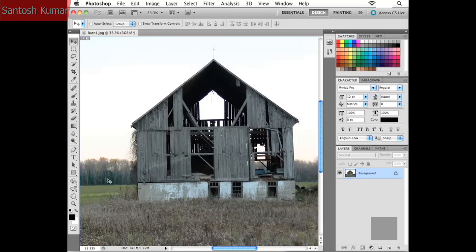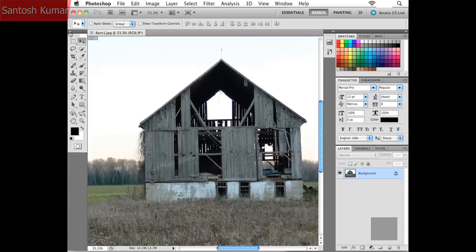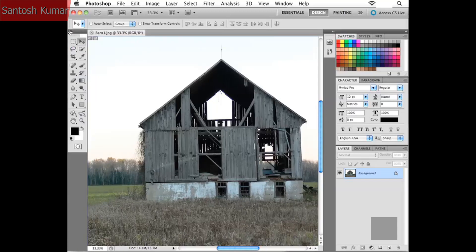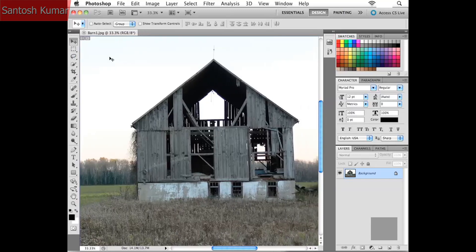Way down towards the bottom of the toolbox, we have a color area — our foreground color and our background color. We'll talk about working with color later on. The very last thing to show you is this double-headed arrow right up at the top of the toolbox. I can click on that to collapse down the toolbox, or click back on it to give me the single-column toolbox. The double-column or single-column is entirely up to you.